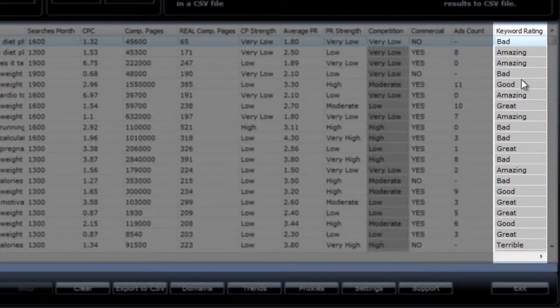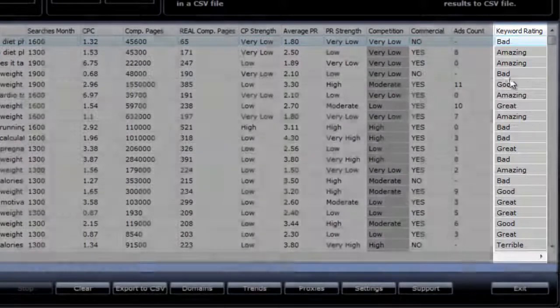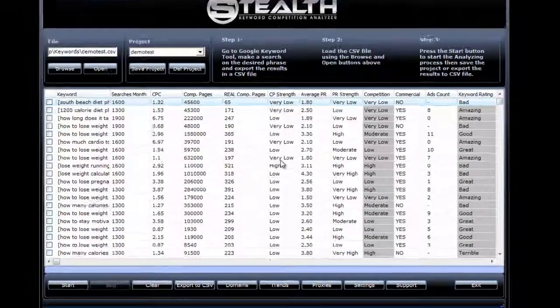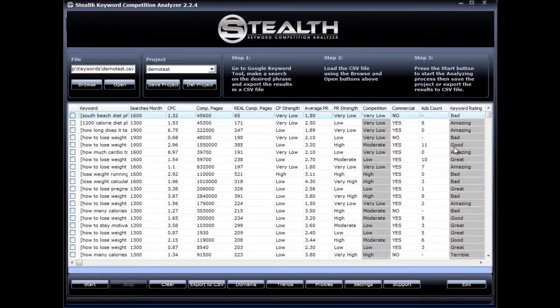The final column is the overall keyword rating. The software takes all the information gathered and rates the keyword based on that. These ratings can be terrible, bad, good, great, and amazing. You could just forget about all of these factors here and only look for great and amazing keywords, and it's as simple as that.